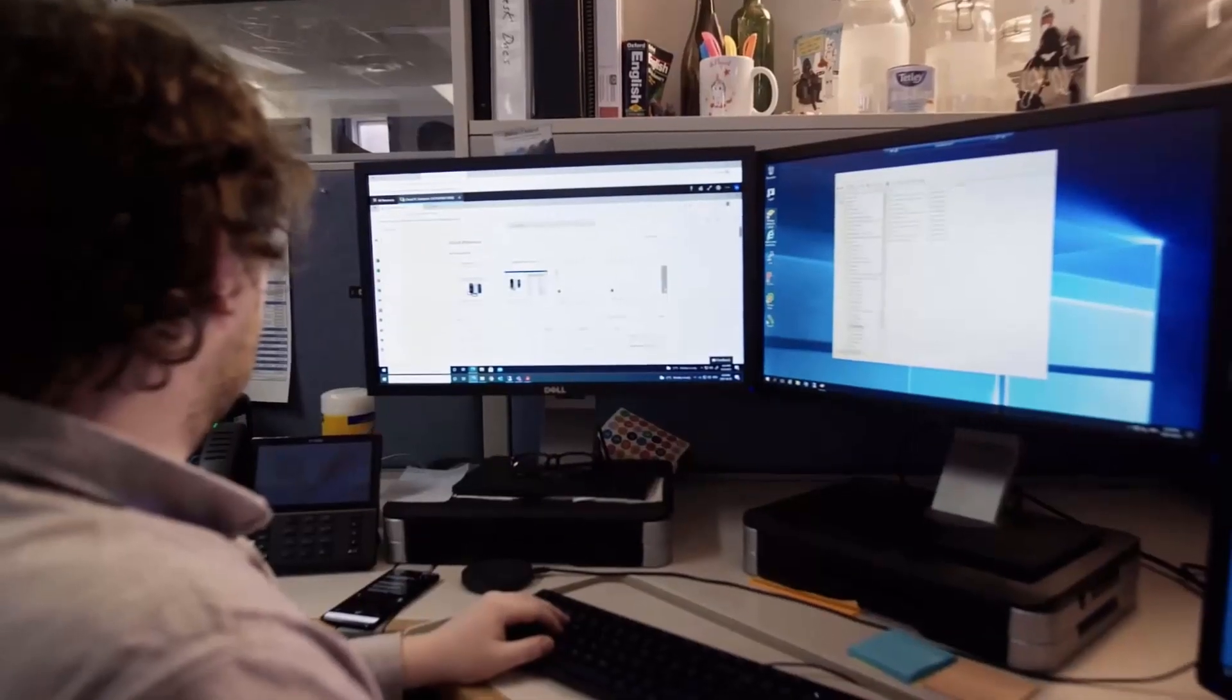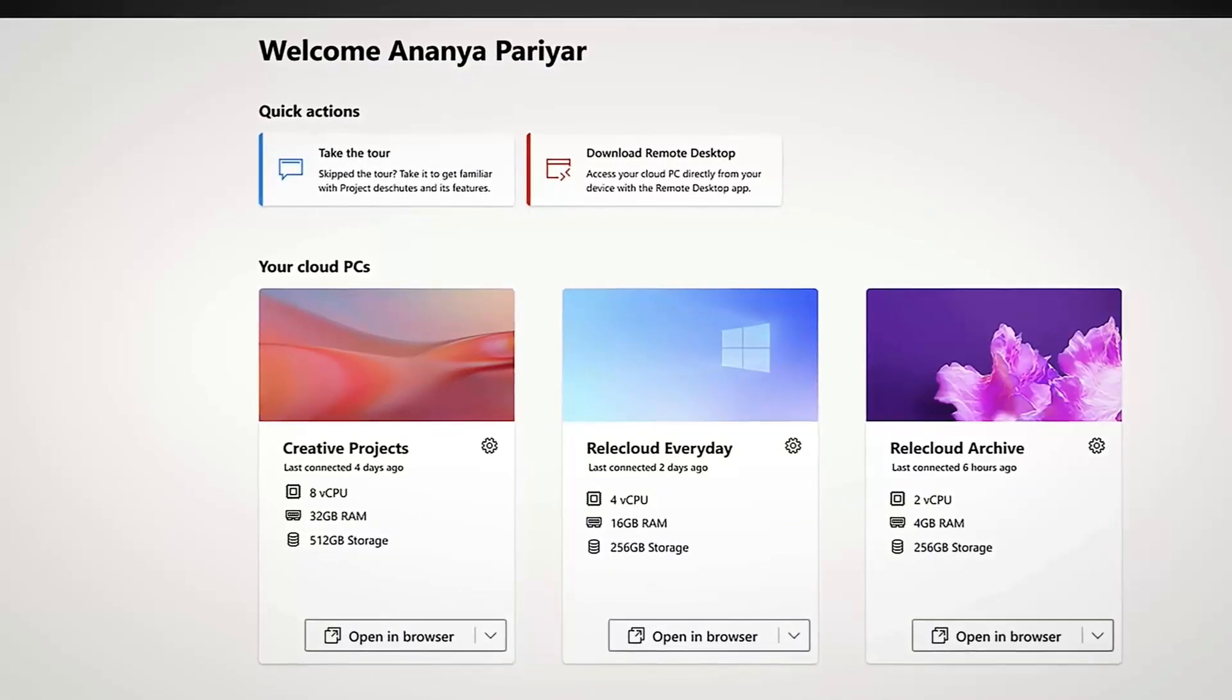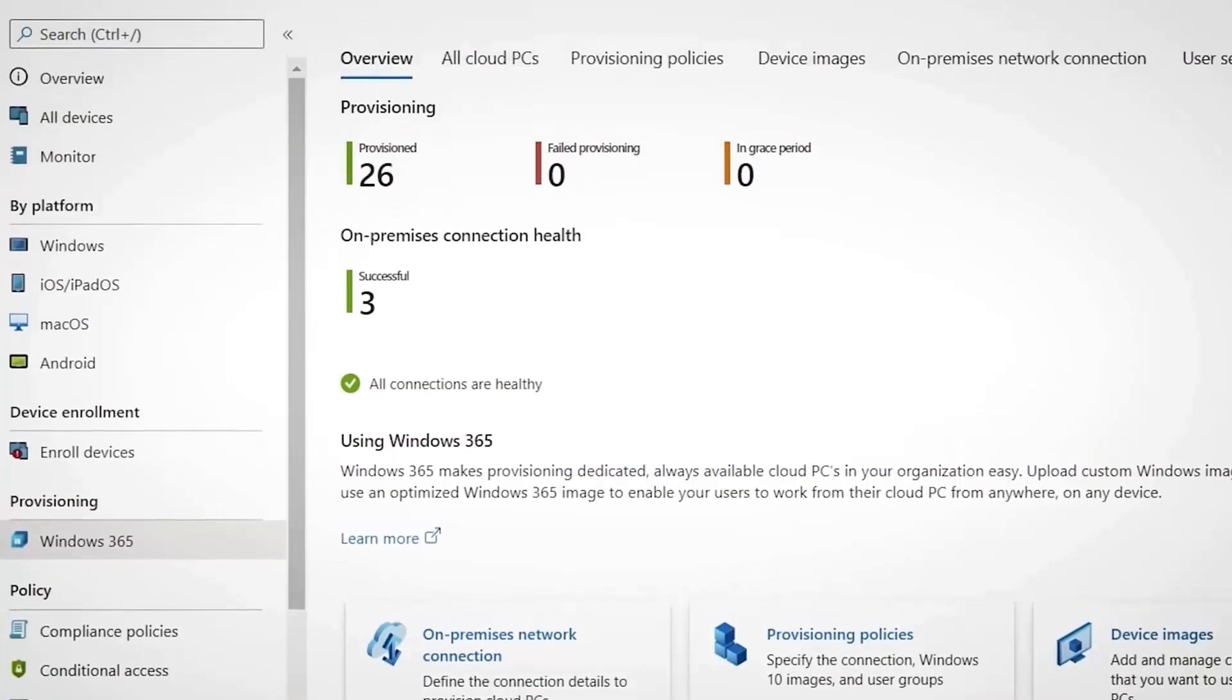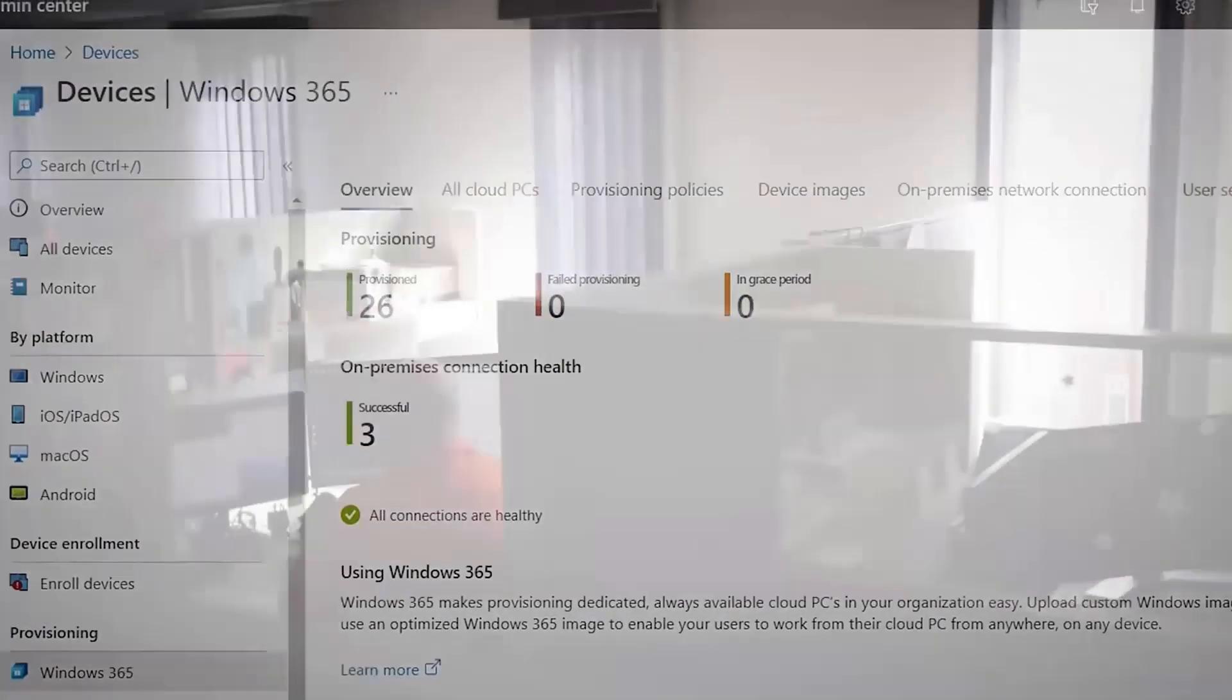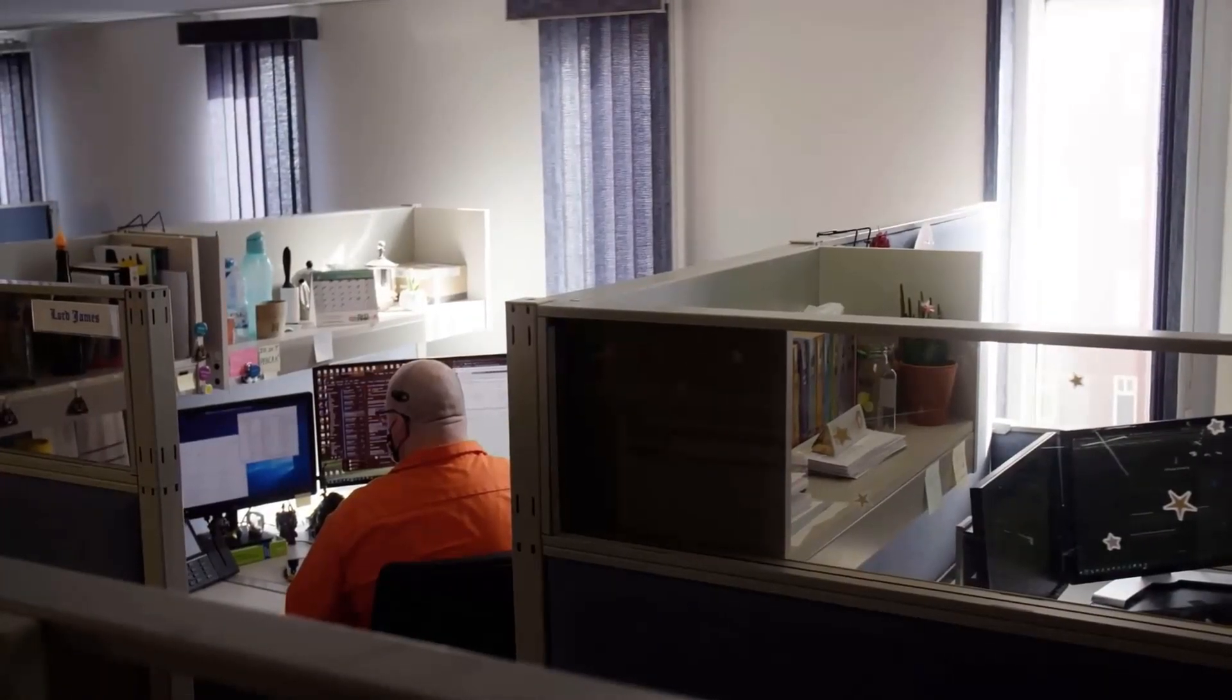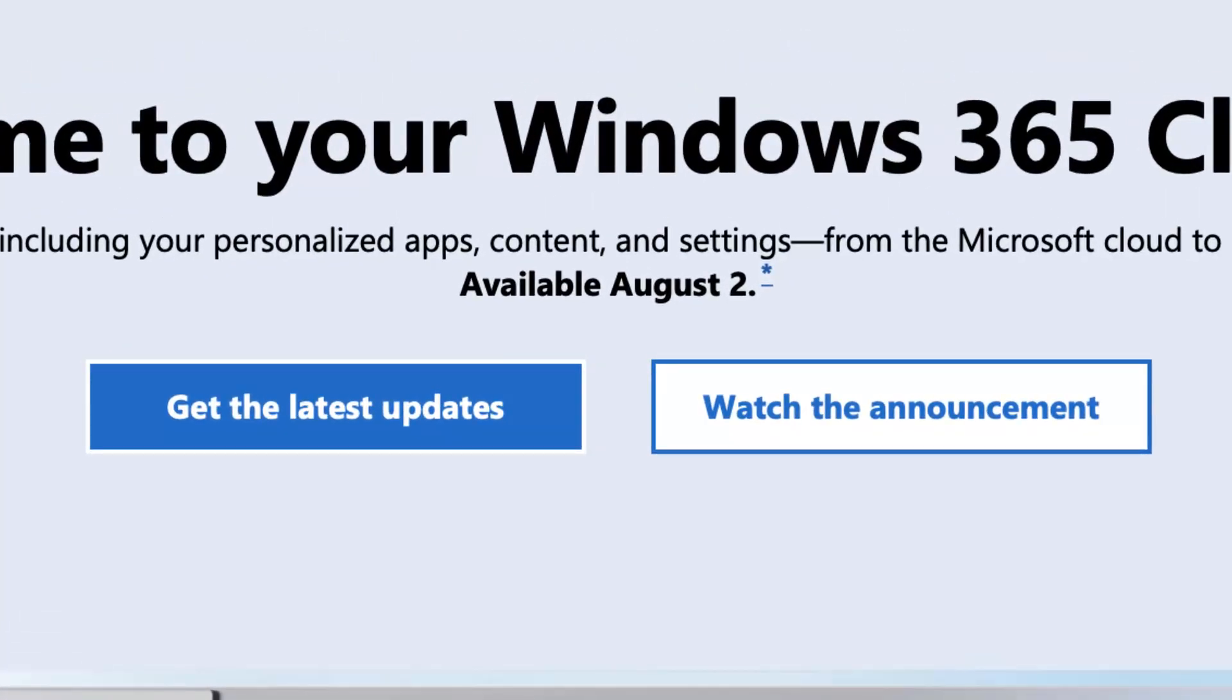This is apparently something that's never been done before with a core platform like Windows. This will be available on August 2nd, and they've hinted at a few ways this could be very beneficial.